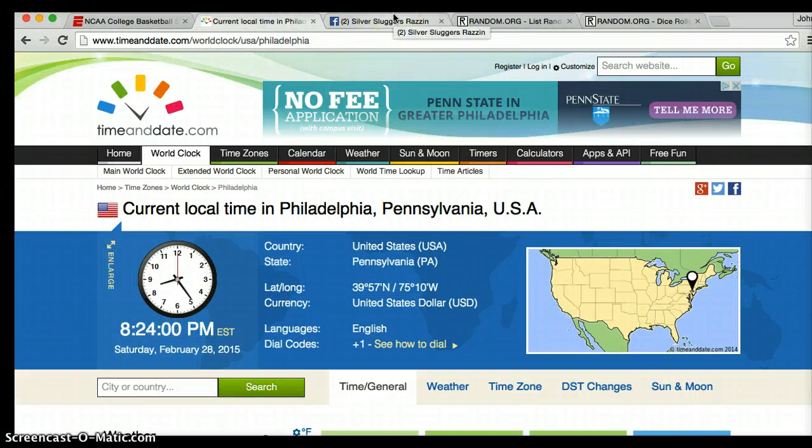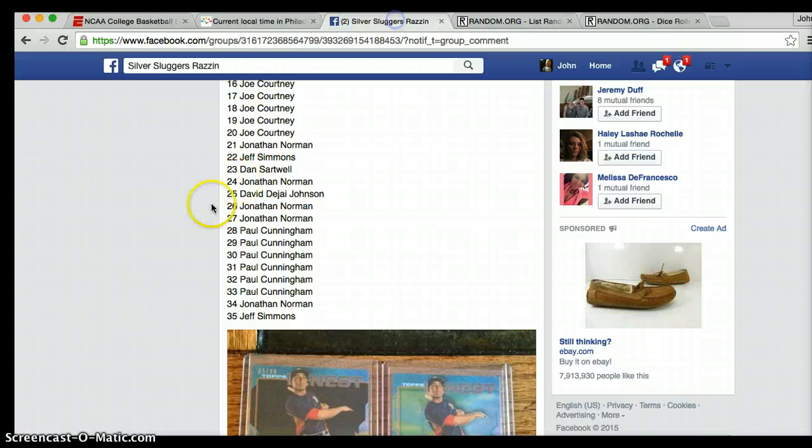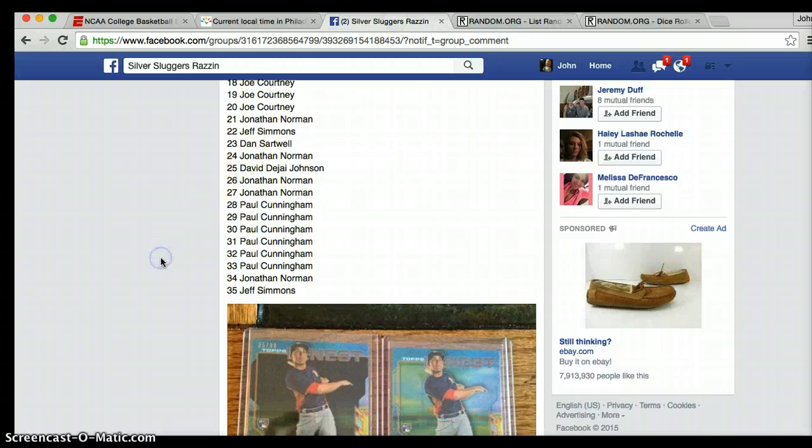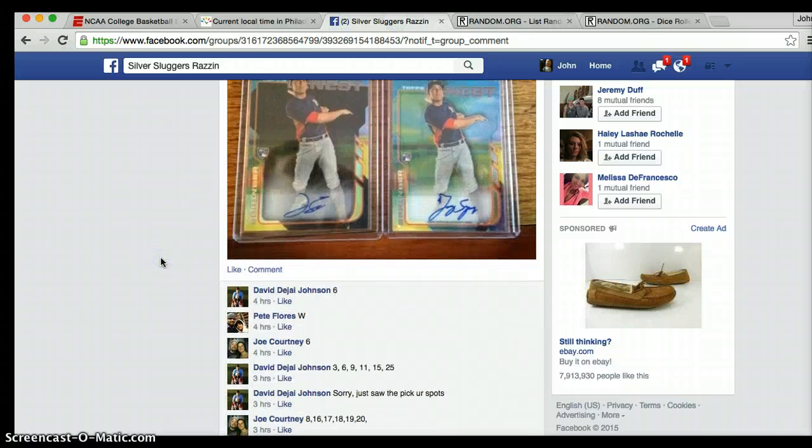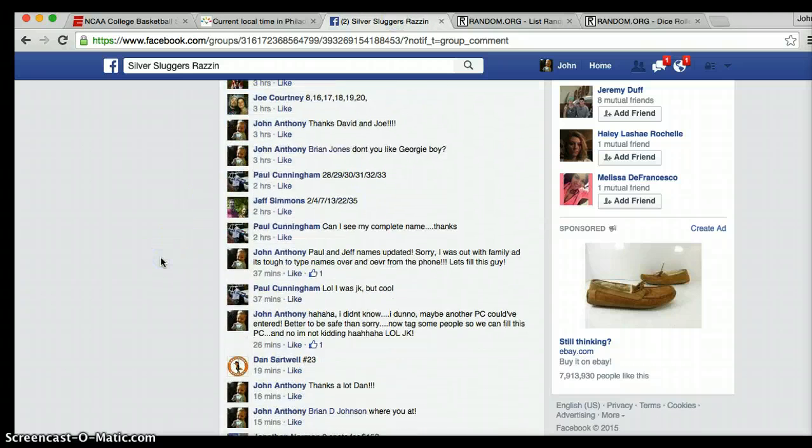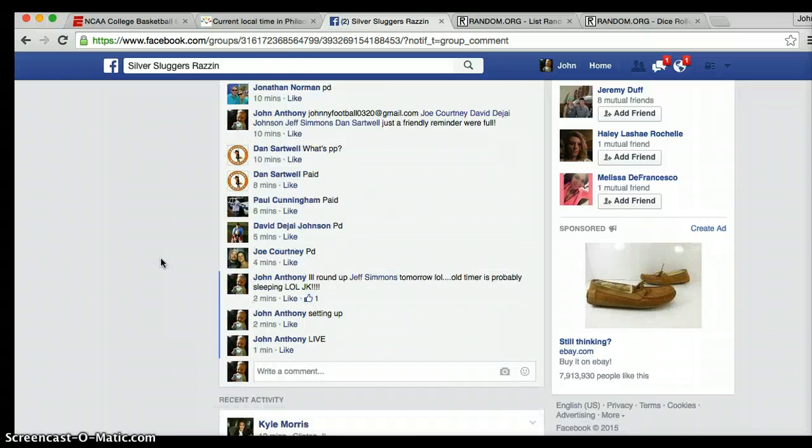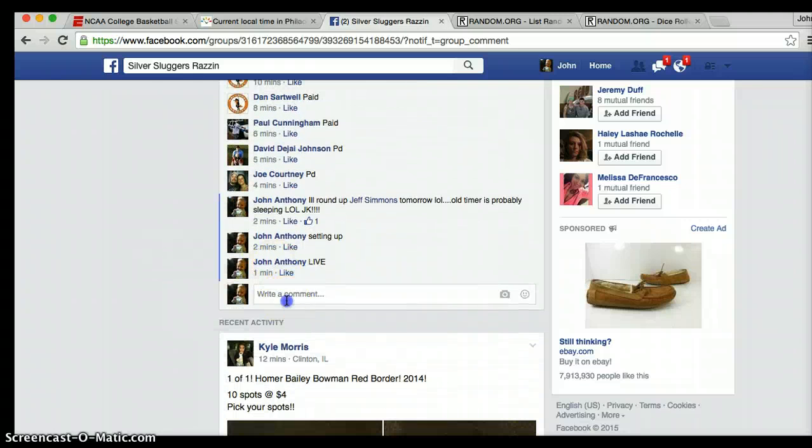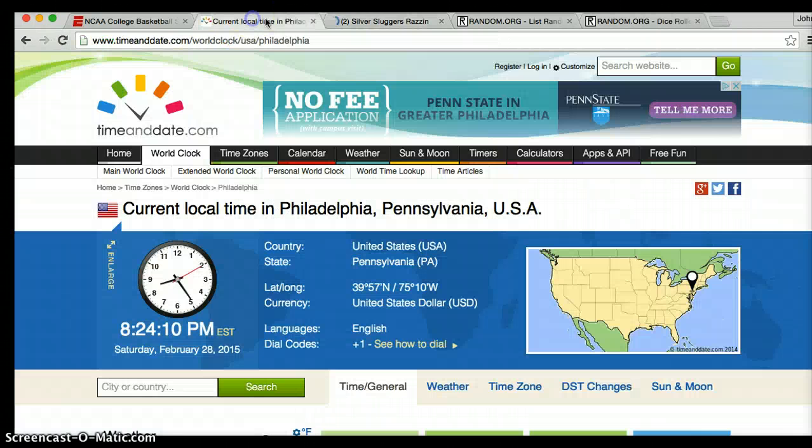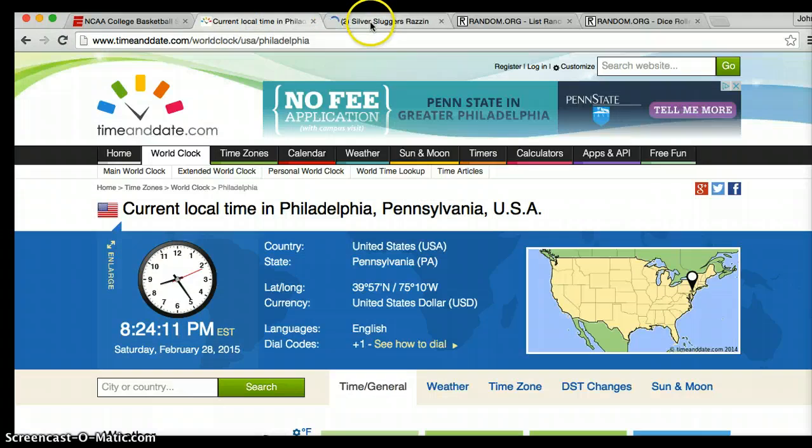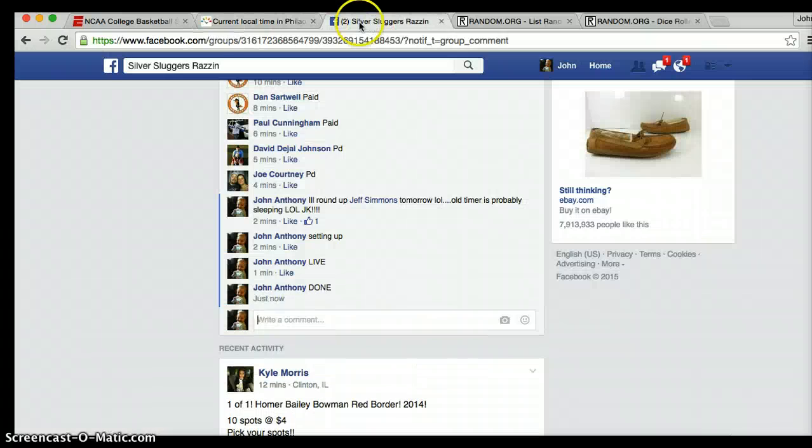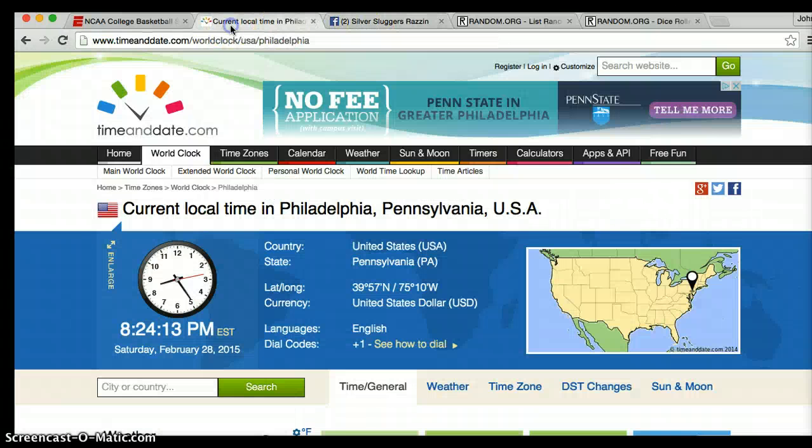It's about to be 8:24. We are done. We are done. Show you the time again. It's 8:24. And that's it, folks. Thank you very much.